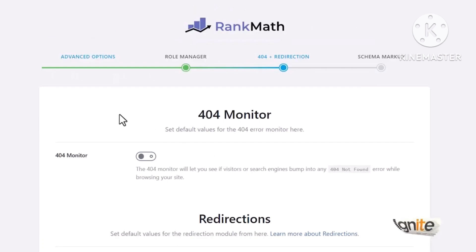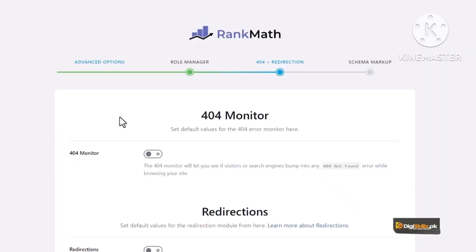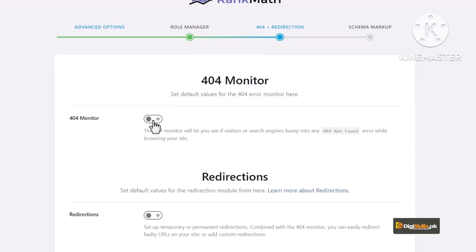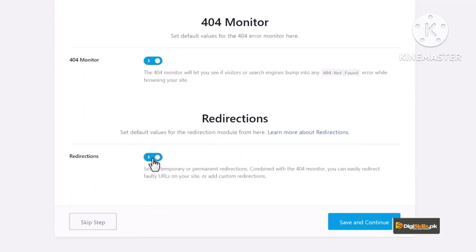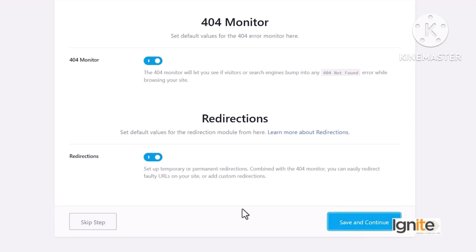Next step है 404 Monitor — यह भी बहुत important feature है। Sometimes किसी page में दूसरे page का link embed करते वक्त URL mismatch हो जाता है, article live होने के बाद Google उसे index करता है, और Search Console में 404 error आ जाता है। इसे on ही रखें। Redirections को भी on रखें ताकि जब भी किसी redirection की requirement हो, यह feature use कर सकें। Save and Continue।